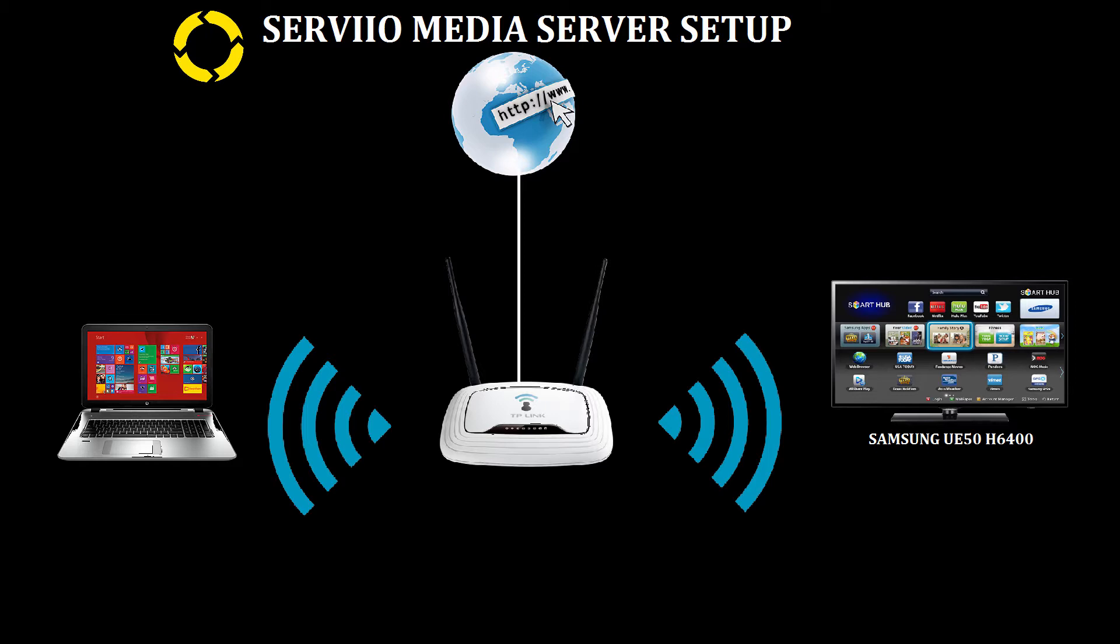In my case, I have a Samsung Smart TV H6400 series and a laptop which is running Windows 8.1.